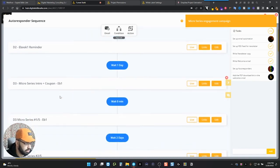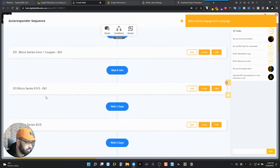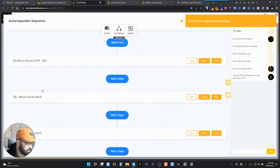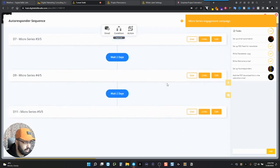And then there's the micro series, the number one, like it's an intro to the micro series and a coupon. Then that's where the start of the micro series begins. So one, two, three, four, five.